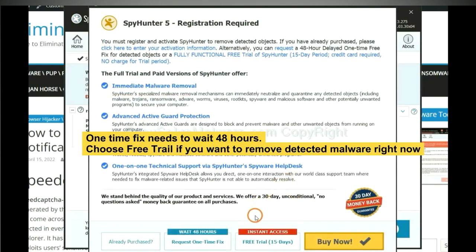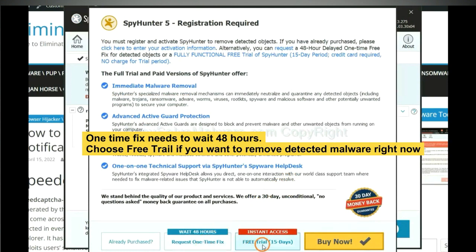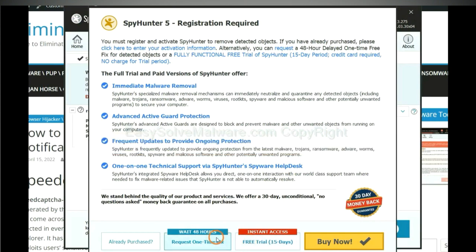The one-time fix will need you to wait 48 hours. If you want to remove all the detected malware now, you should choose free trial. It will solve all your problems.